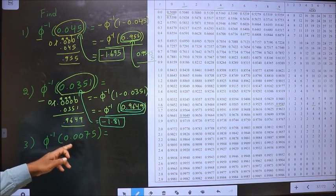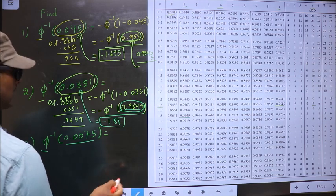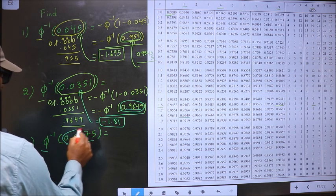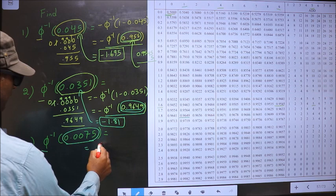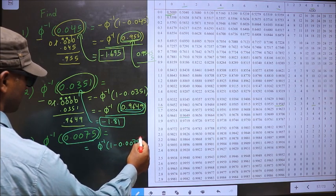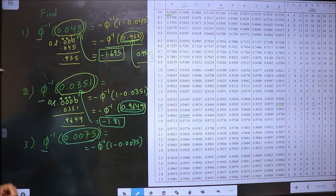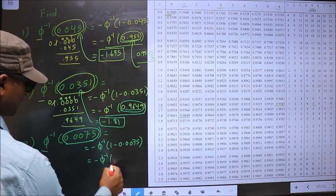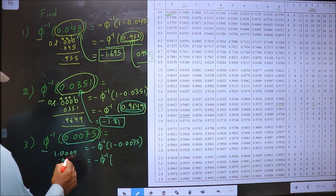Next: phi inverse of 0.0075. We have to find phi inverse of this, but our table starts from 0.5. So we should make this value greater than 0.5. For that we should subtract from 1. Whenever inside you subtract from 1, outside you should put the negative sign. It is a rule. So now we get minus phi inverse of 1 minus 0.0075.